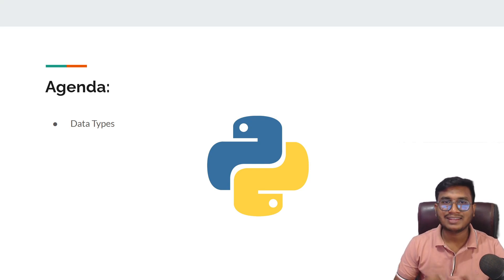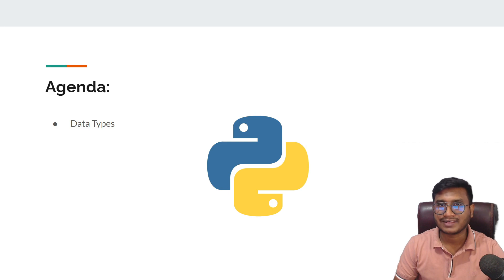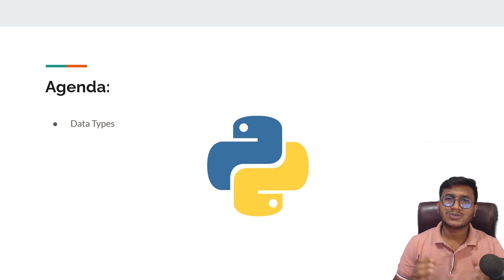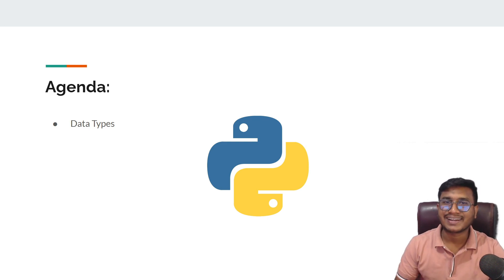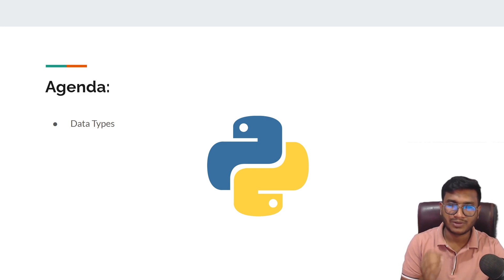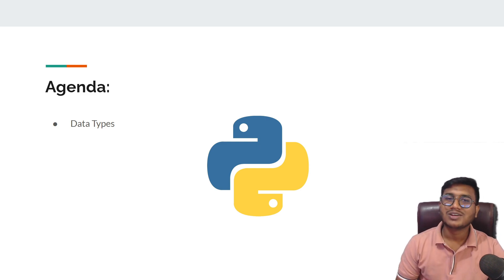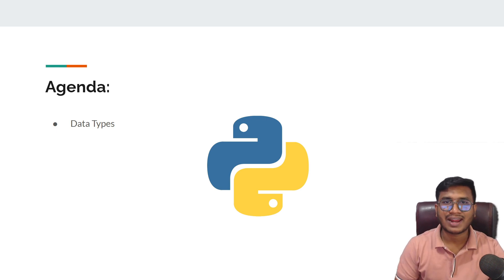Hello everyone, welcome back. In this video we'll try to understand data types in Python. Inside Python we have so many data types like string, integer, boolean, complex, and so on. So let's go back to our code editor and try to understand data types inside Python.